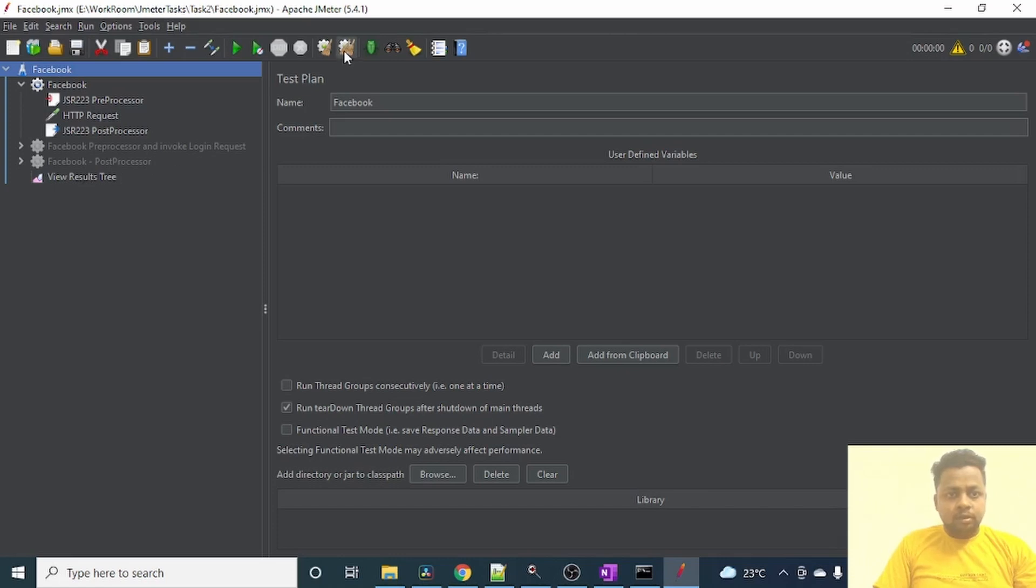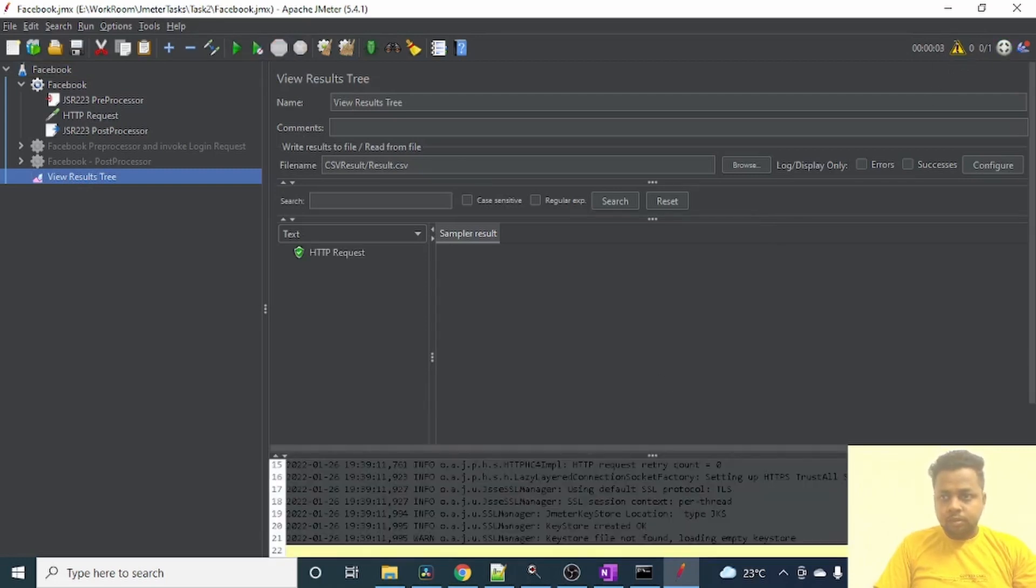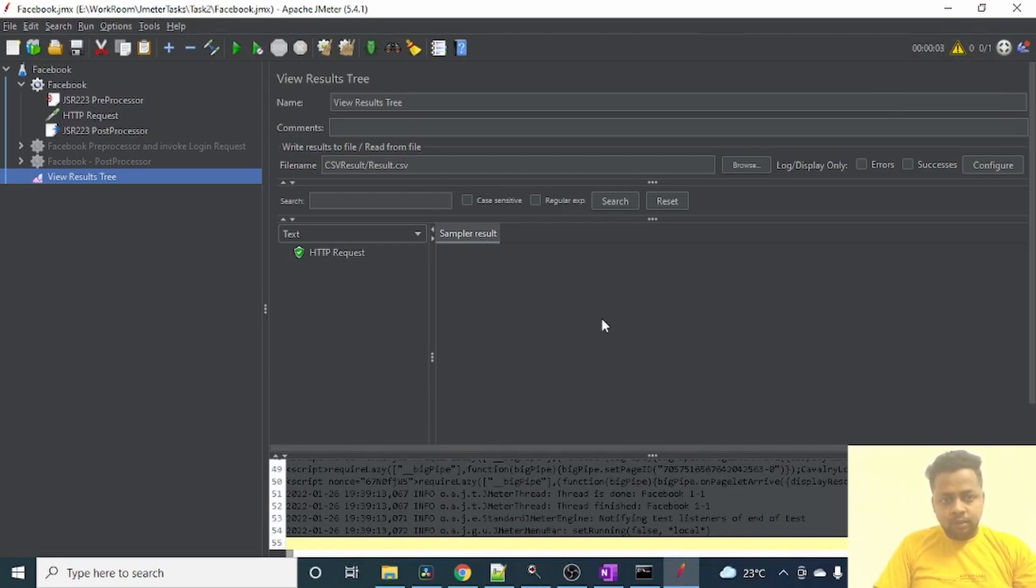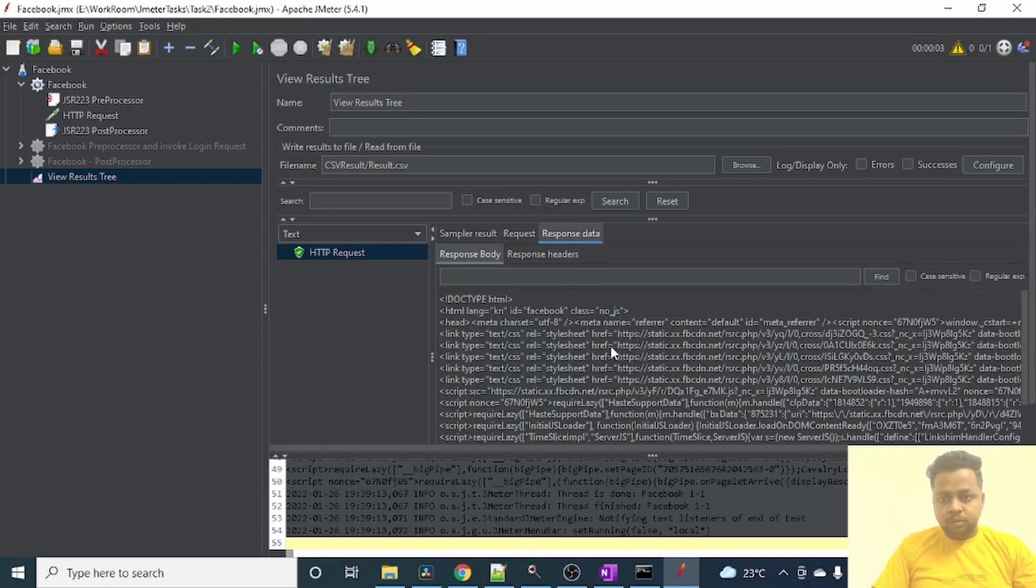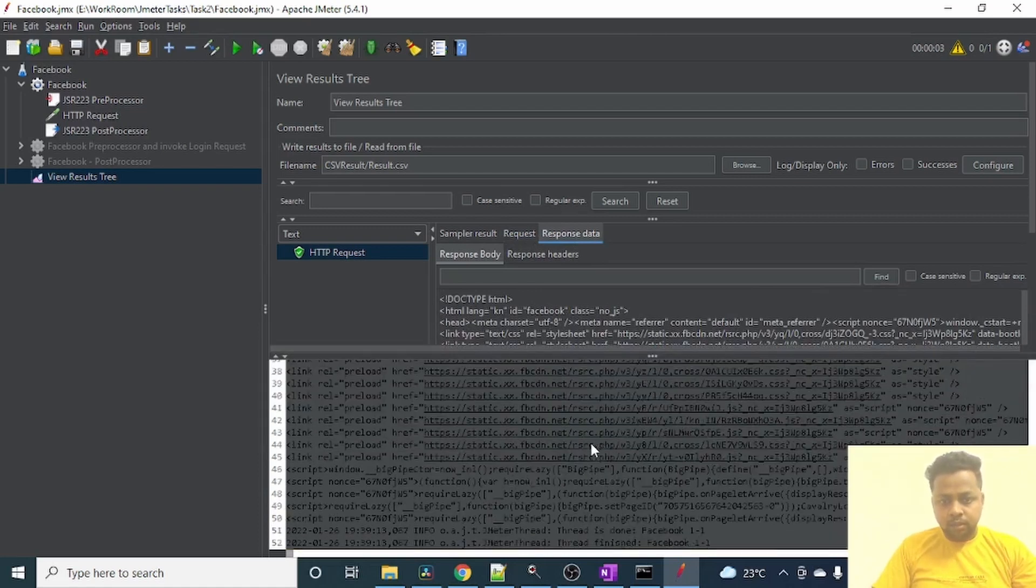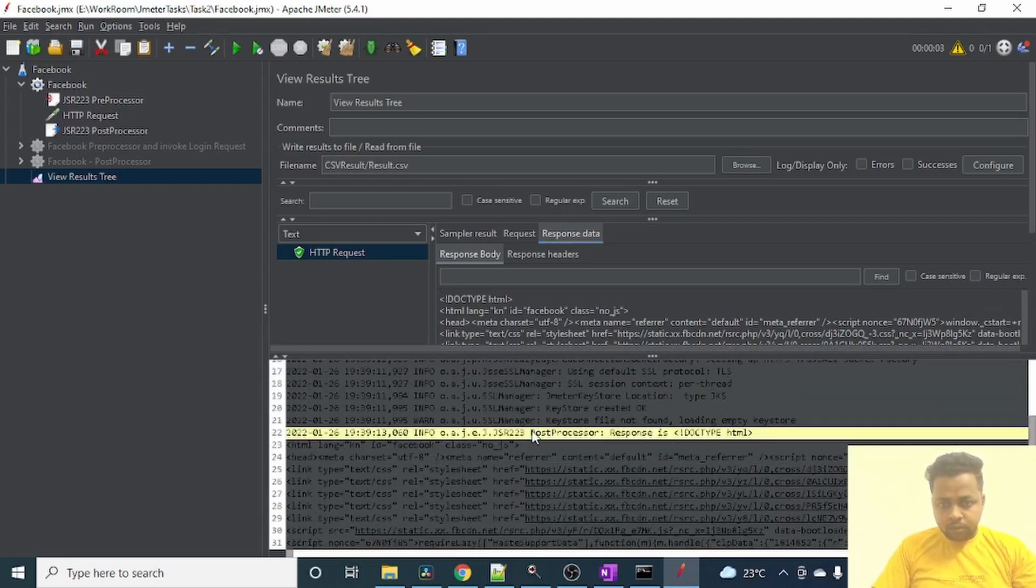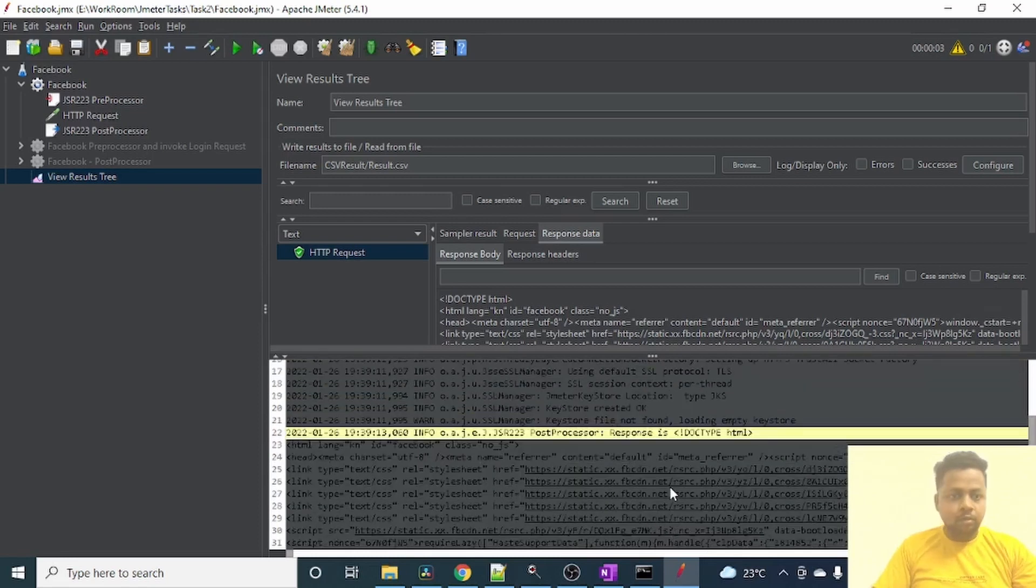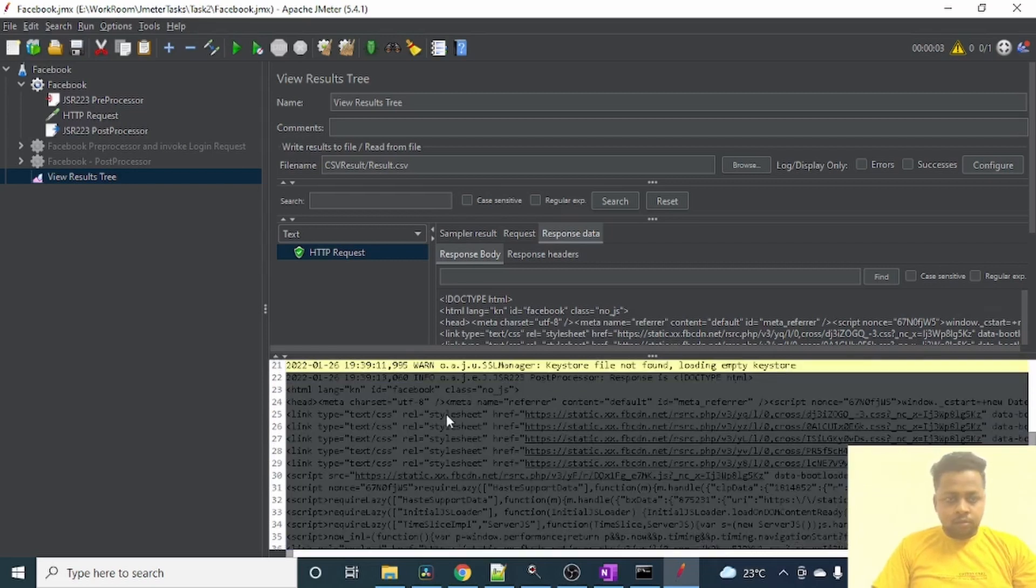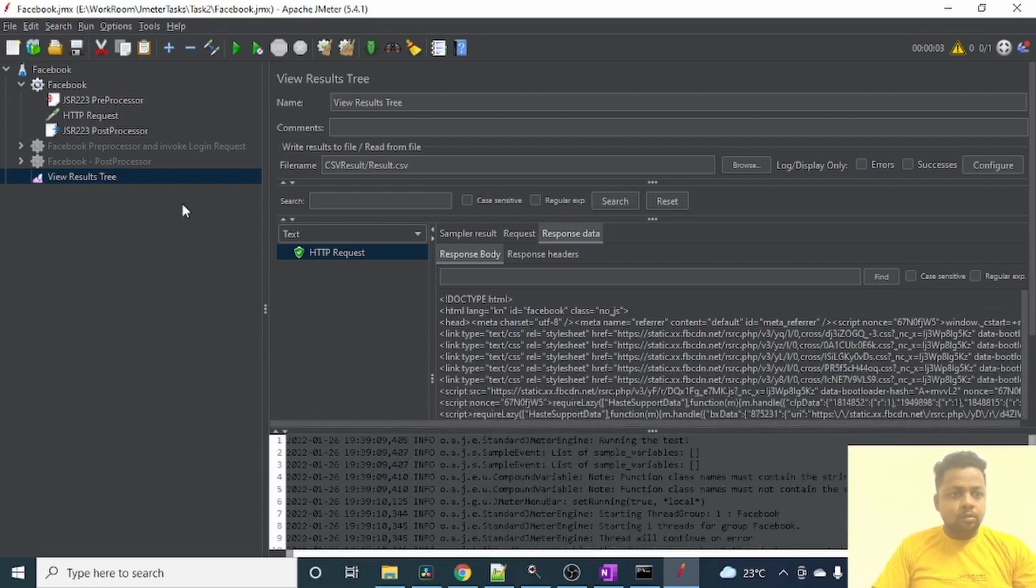Let me execute this and show you whether this test case executes fine or not. Just clear it and then start. To see the logs, you can click on this yellow triangular shape. As you can see, the request got executed successfully since it's green color. Click on it to see what are the results. We have got 200 as the response. This is my request: facebook.com login, privacy mutation, username andy and password andy8123. And this will be the response which we got from Facebook. We have printed this response as part of post processor in the logs that we can see here. As you can see, as part of post processor we have this response is and the whole response got printed.